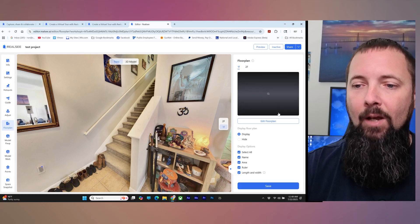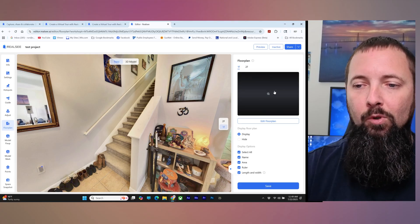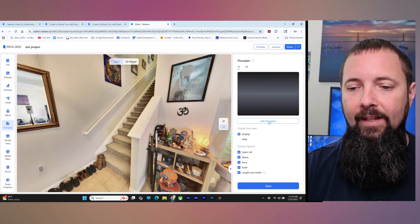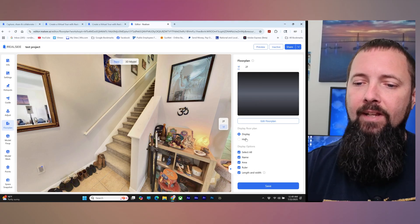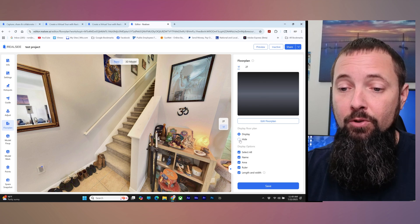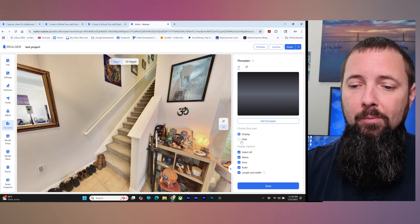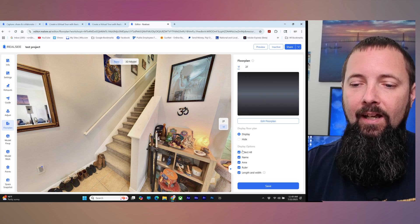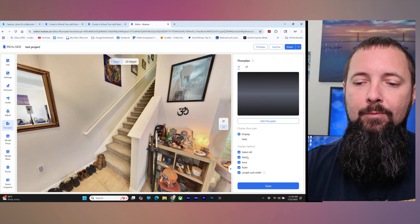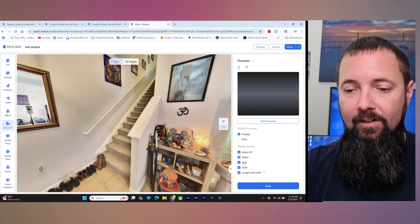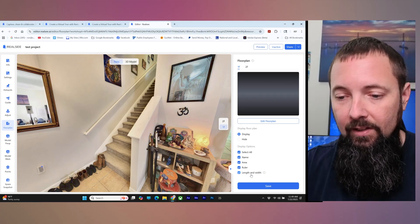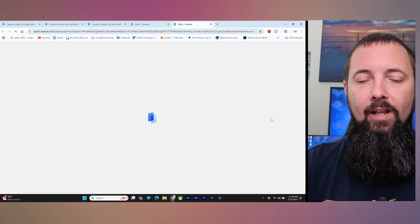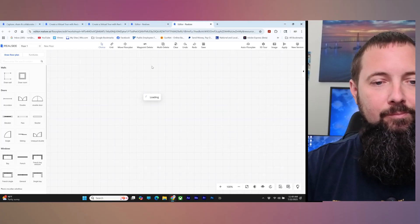Right now we don't have any floor plans made, so we're going to go here to edit floor plan. Down here you can also choose to hide your floor plan, and you can have certain options displayed like name, area, ruler, length, and width. So we're going to go to edit floor plan.